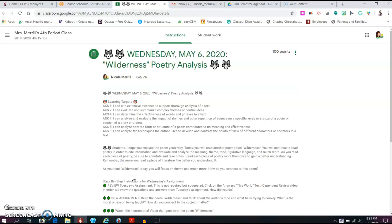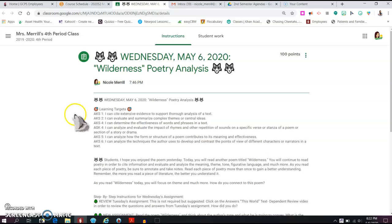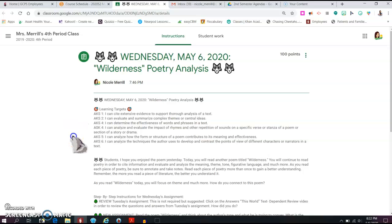So it's for your Wilderness Poetry Analysis. Notice that our AKS and learning targets have stayed the same over the last couple of days and will continue to stay the same for Wednesday. We are continuing to work with poetry and analyzing and evaluating its meaning. So your learning targets for Wednesday are: I can cite extensive evidence to support thorough analysis of a text. I can evaluate and summarize complex themes or central ideas. I can determine the effectiveness of words and phrases in a text. I can analyze and evaluate the impact of rhymes and other repetition of sounds on a specific verse or stanza of a poem or section of a story or drama. I can analyze how the form or structure of a poem contributes to its meaning and effectiveness. And finally, I can analyze the techniques the author uses to develop and contrast the points of view of different characters or narrators in a text.